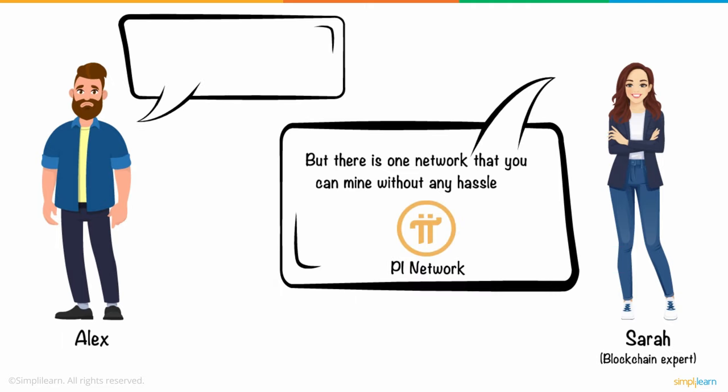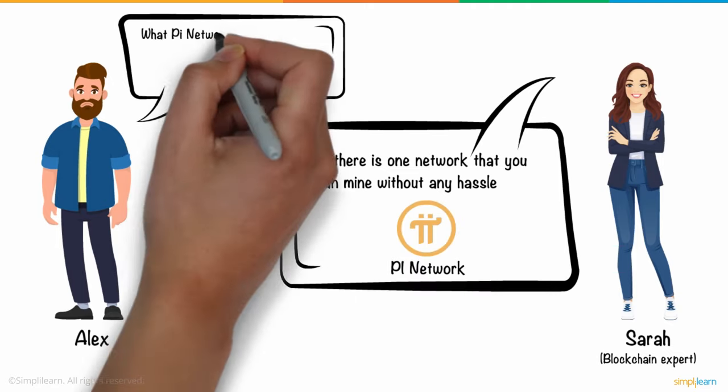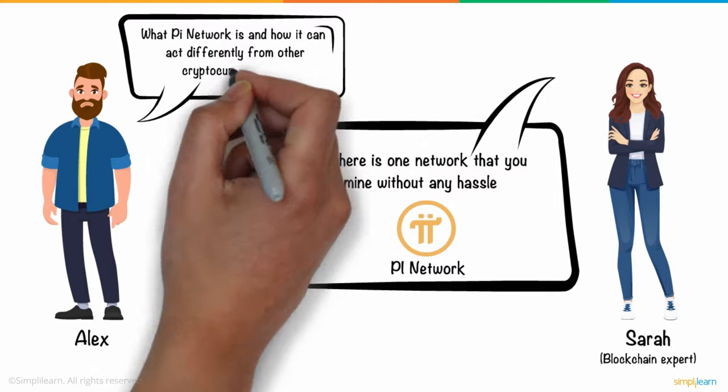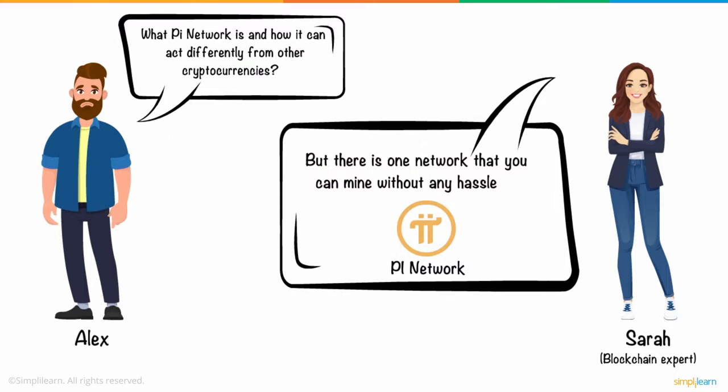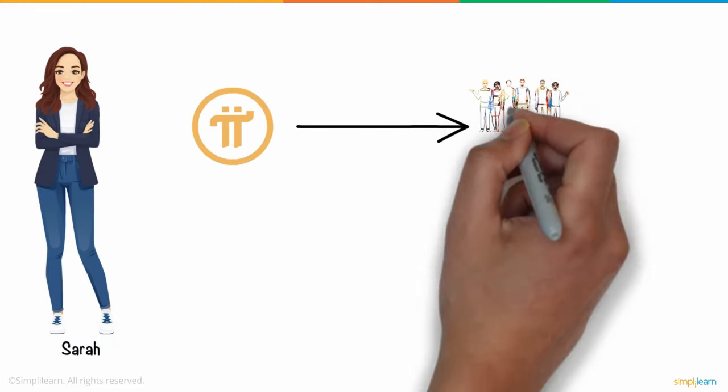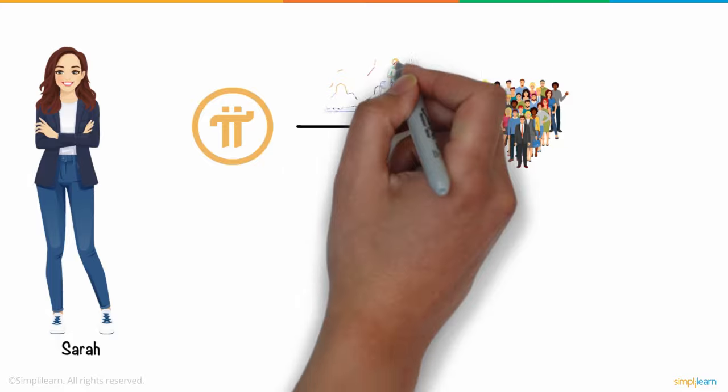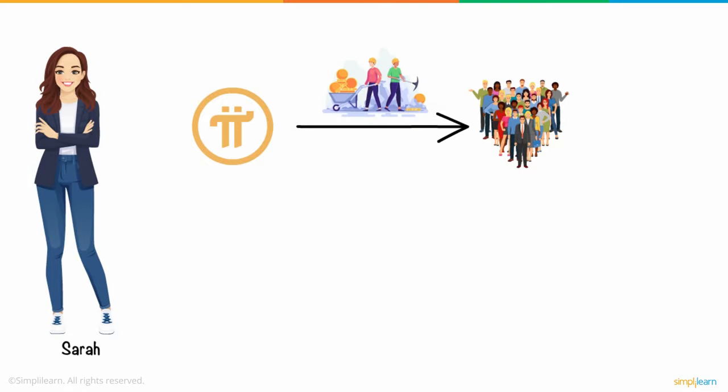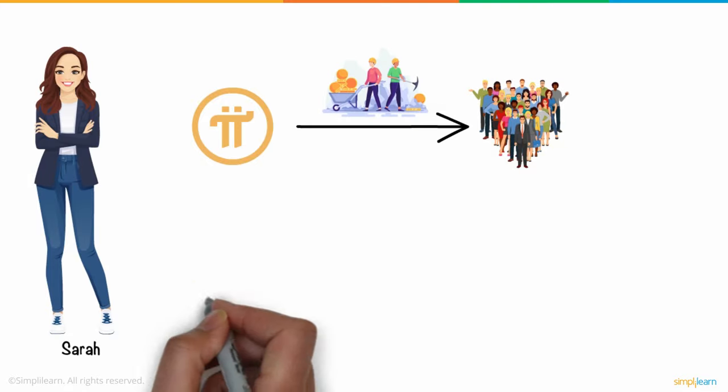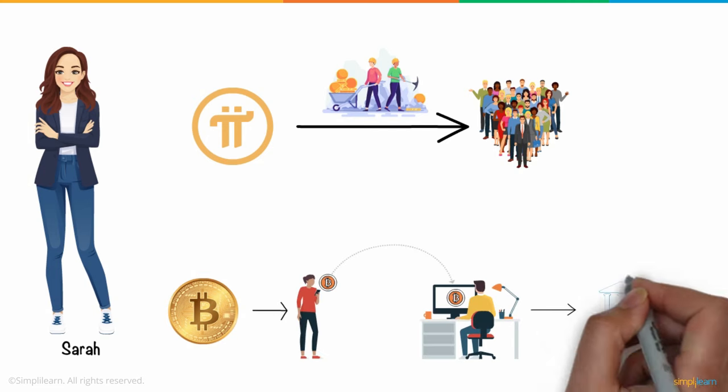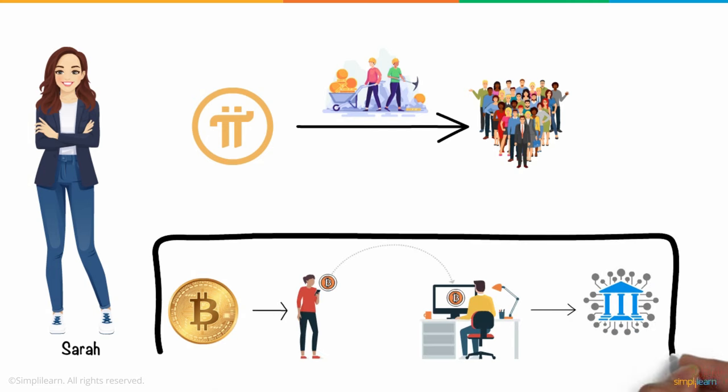Alex got curious and asked what Pi Network is and how it can act differently from other cryptocurrencies. Sarah explained that Pi Network is a digital currency initiative that attempts to make cryptocurrency mining accessible, as first-generation currencies such as Bitcoin have become too centralized for many daily users.